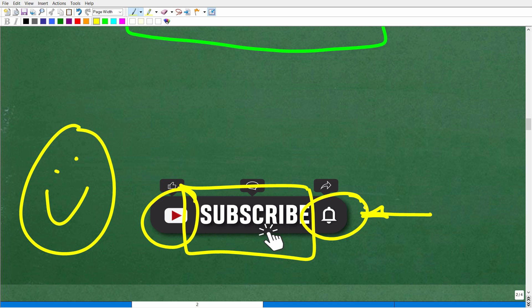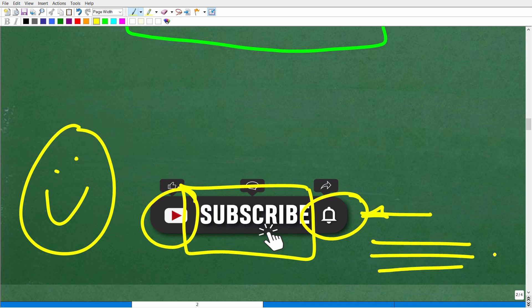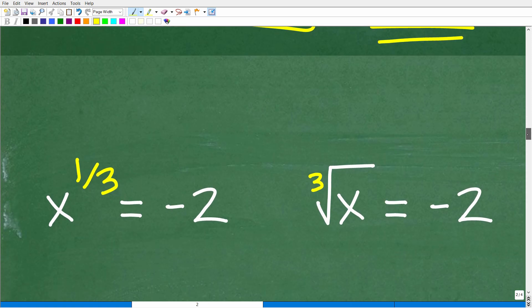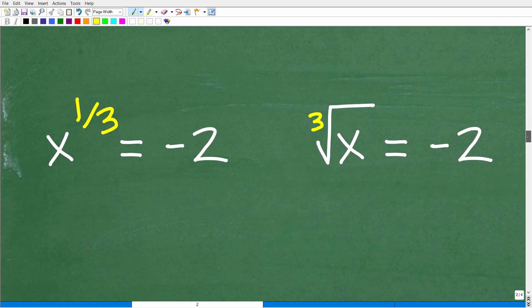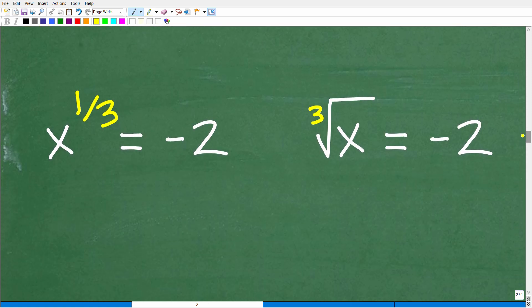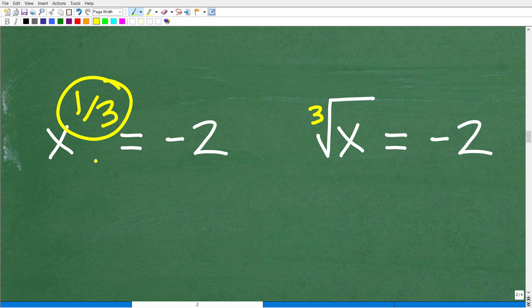If you like my teaching style and you really want to learn math from me, check out my full math courses — you can find links to those in the description of this video. So let's go ahead and get into this equation. x to the 1/3 is equal to negative 2. We know that this 1/3 is the same thing as the decimal 0.3 repeating.